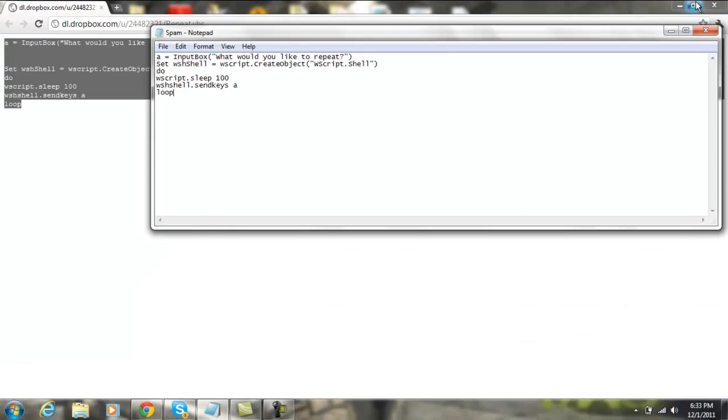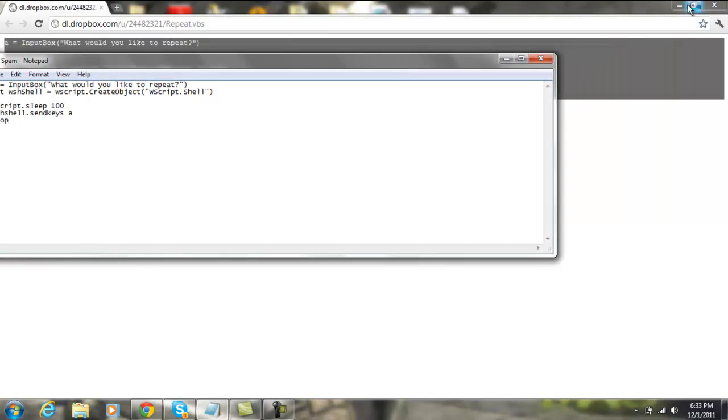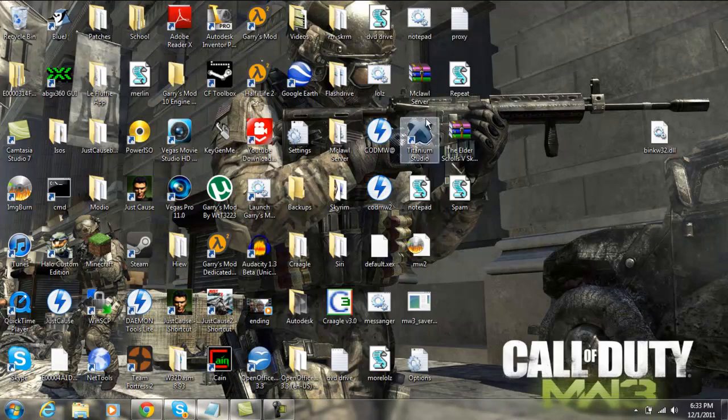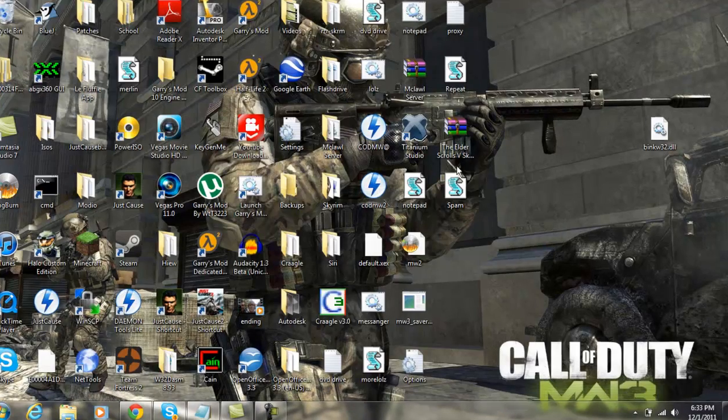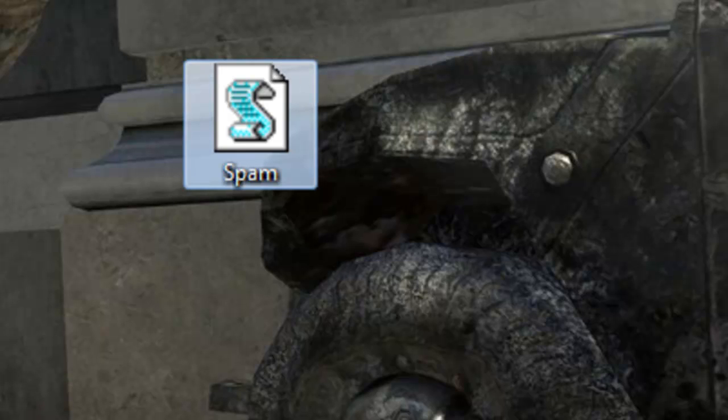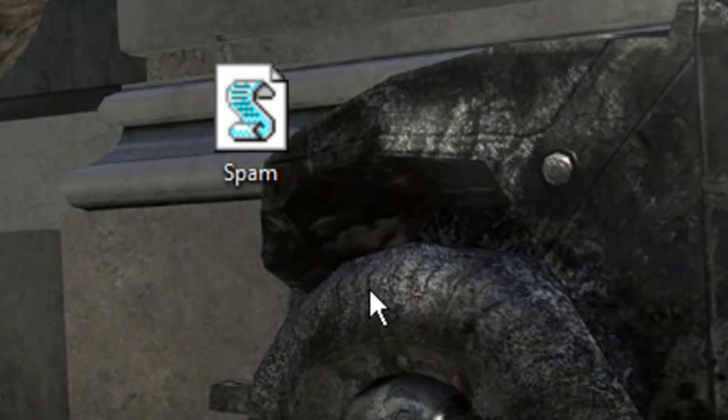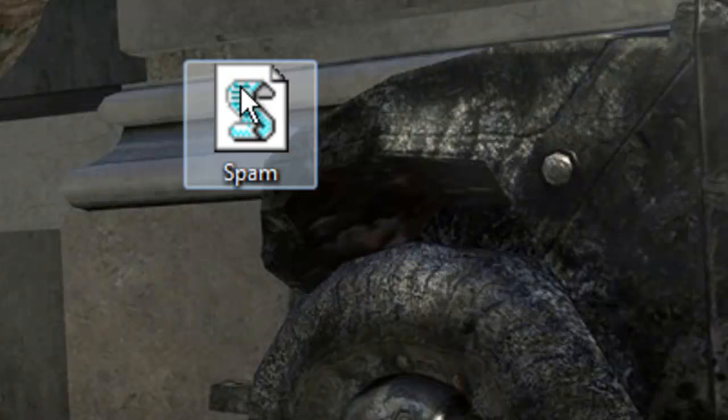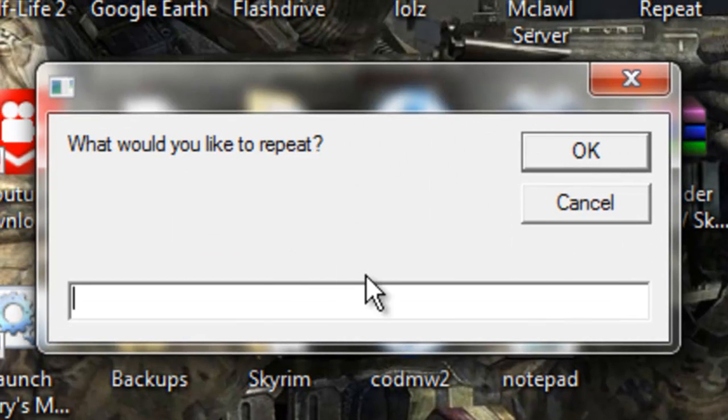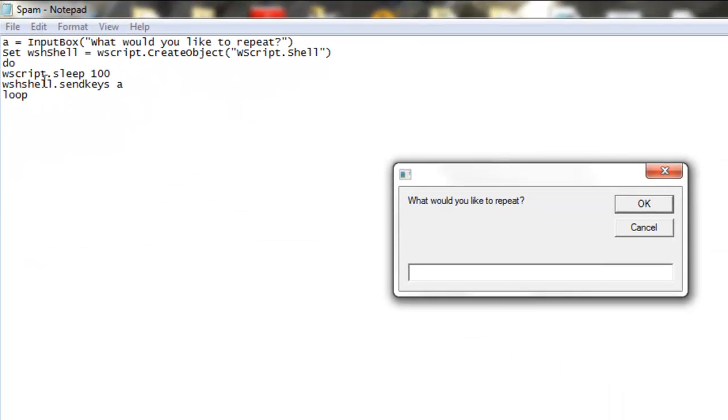So now, if we check it, it's going to be right here. So it comes up with this little picture right here, and we just want to click it, and it's going to ask us what would we like to repeat. And so because it's an input box, as we set in our Notepad right here, it brings up this little input box right here,